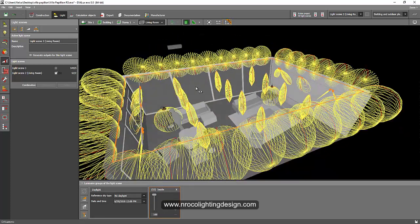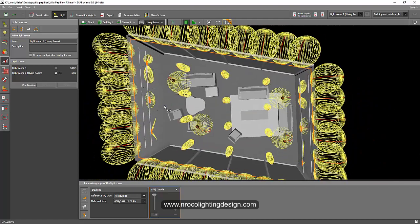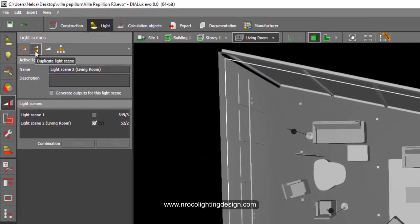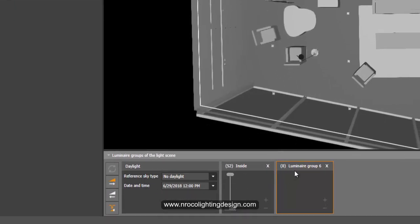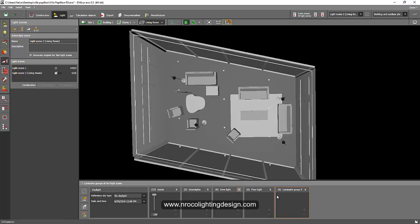I want to separate all the luminaires into different groups so I can dim or turn off each group independently. I'll create a new luminaire group and label it 'down lights.' Then create another one labeled 'cove light,' another one labeled 'floor standing light,' and another one for 'spotlights' or 'track lights.' So now I have four different groups.